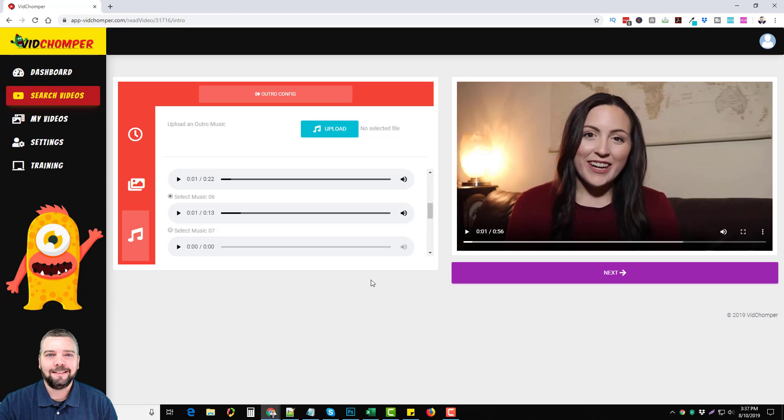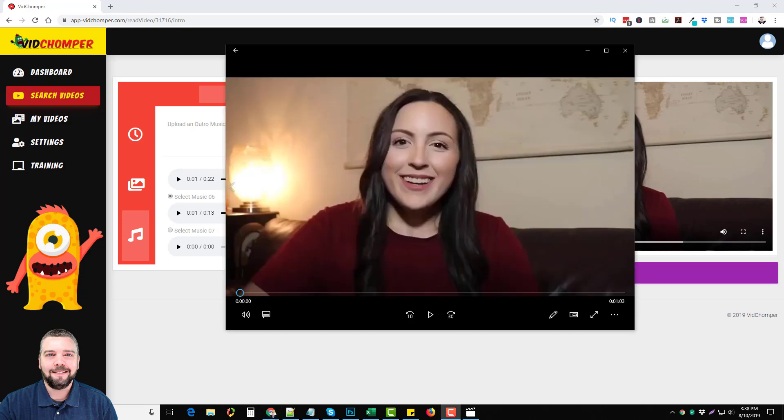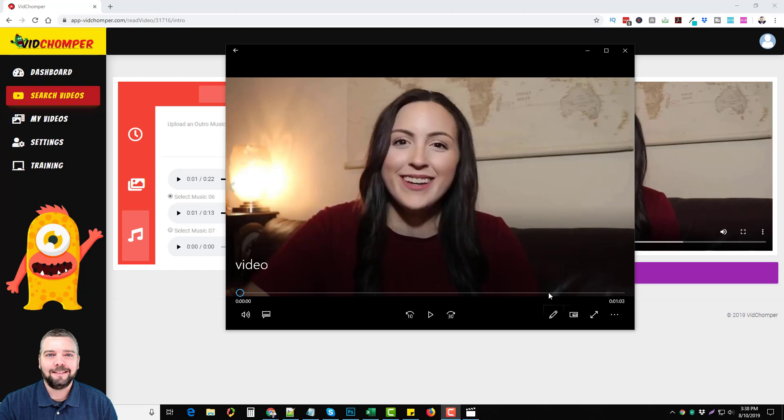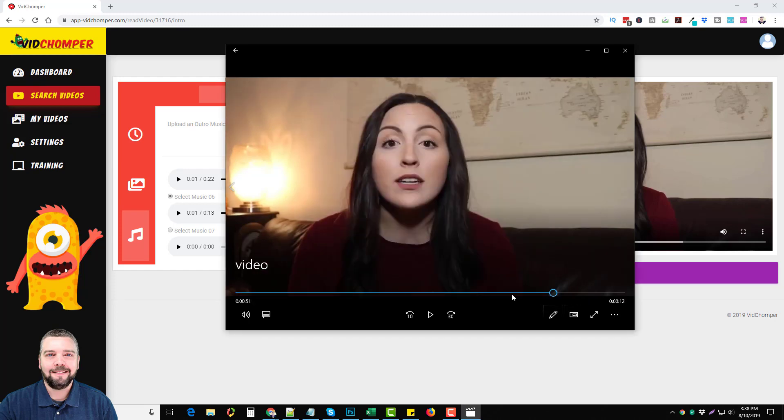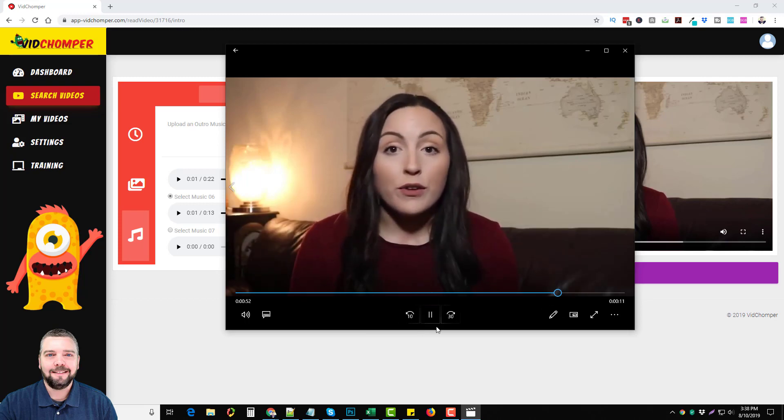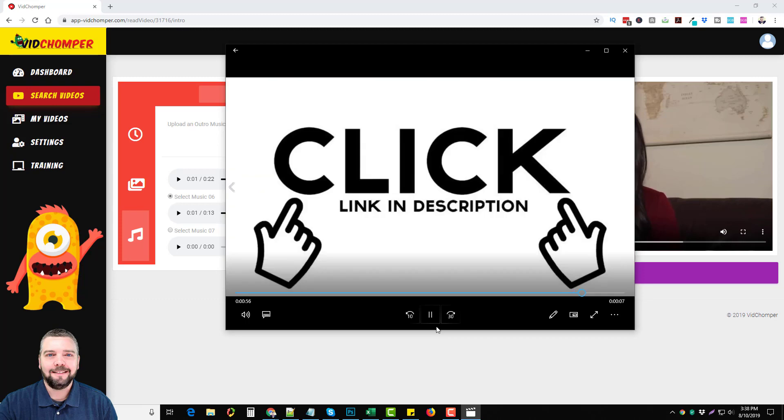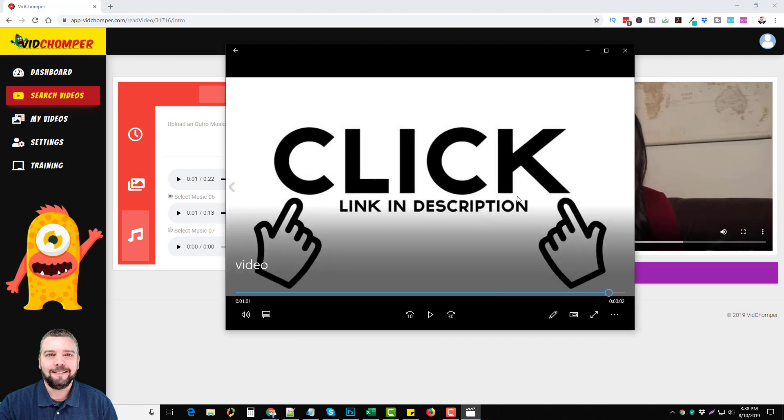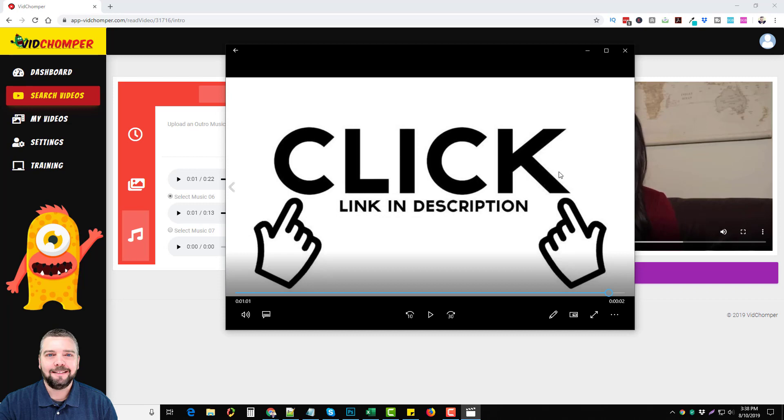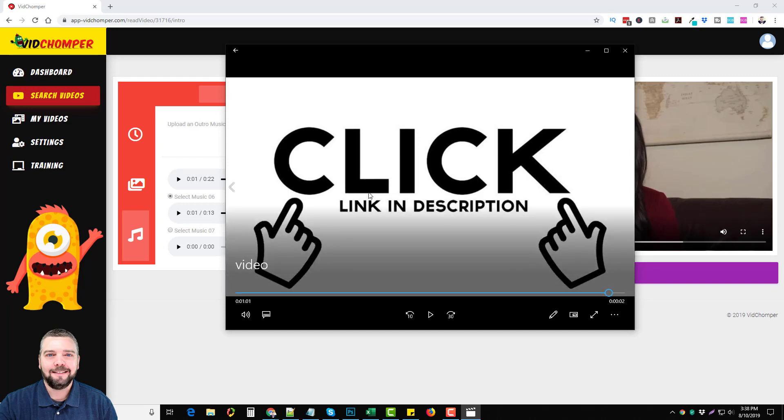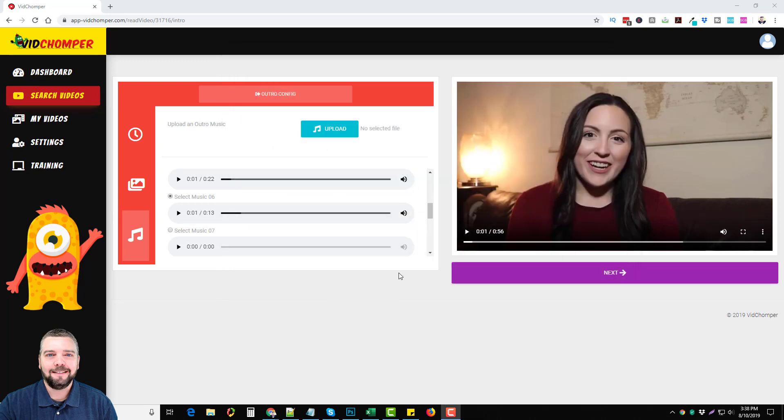I'm going to go ahead and play this at the end of this video so you can see what it looks like when it was completely done. So there you have it, a video of your own. You did not have to make yourself, you didn't have to pay someone else to make, and yet I can use this to promote any CBD product that I want to promote.